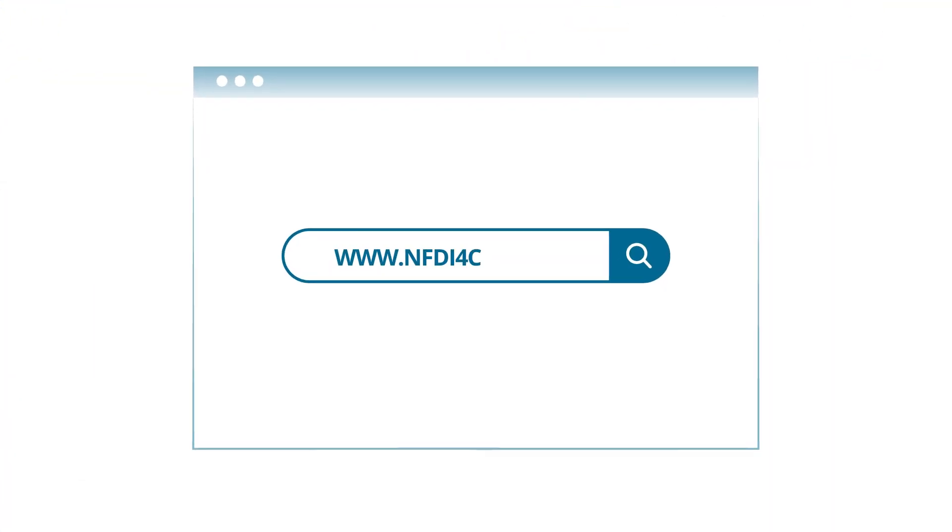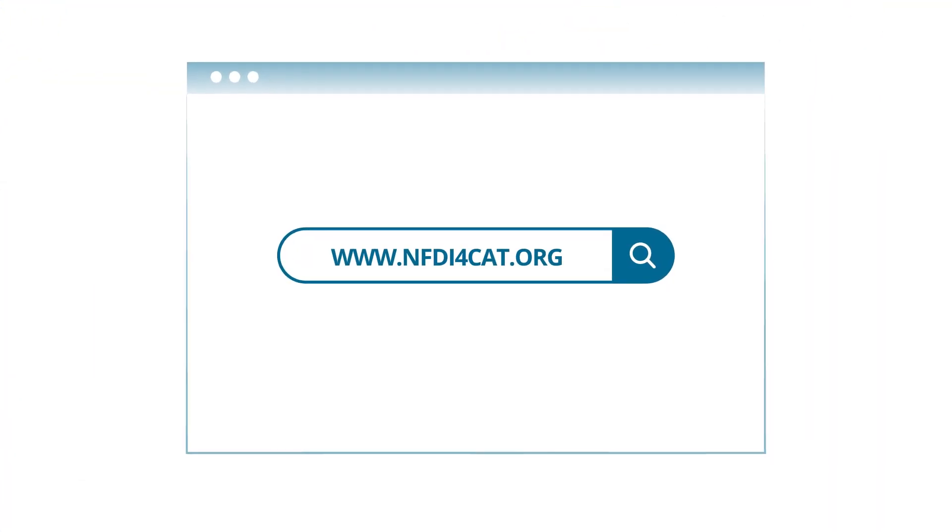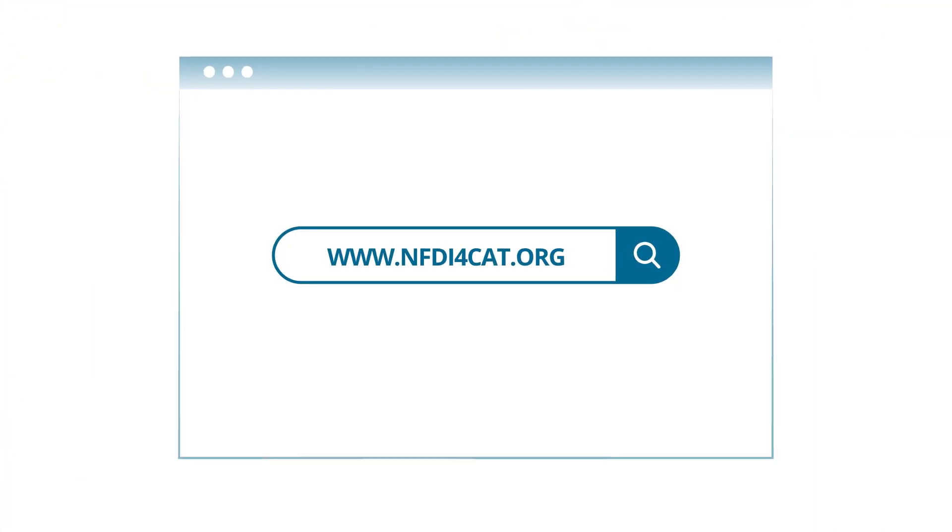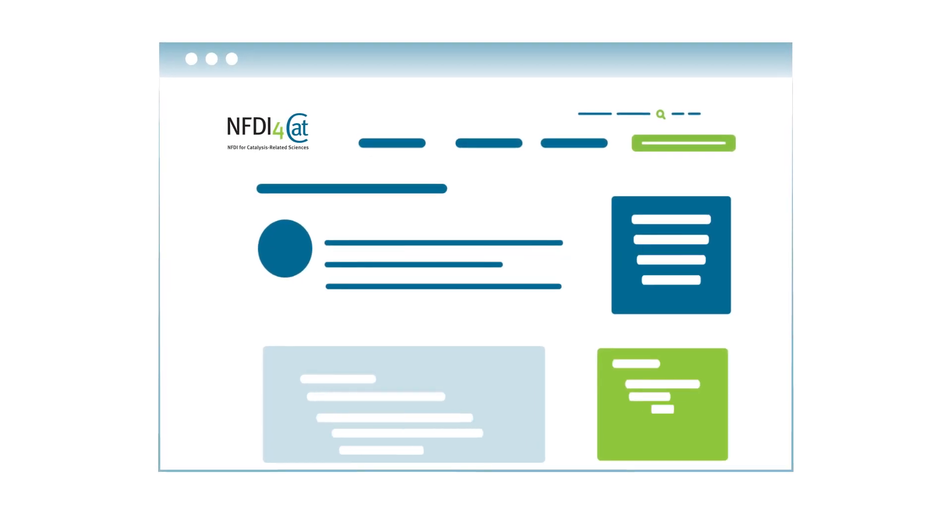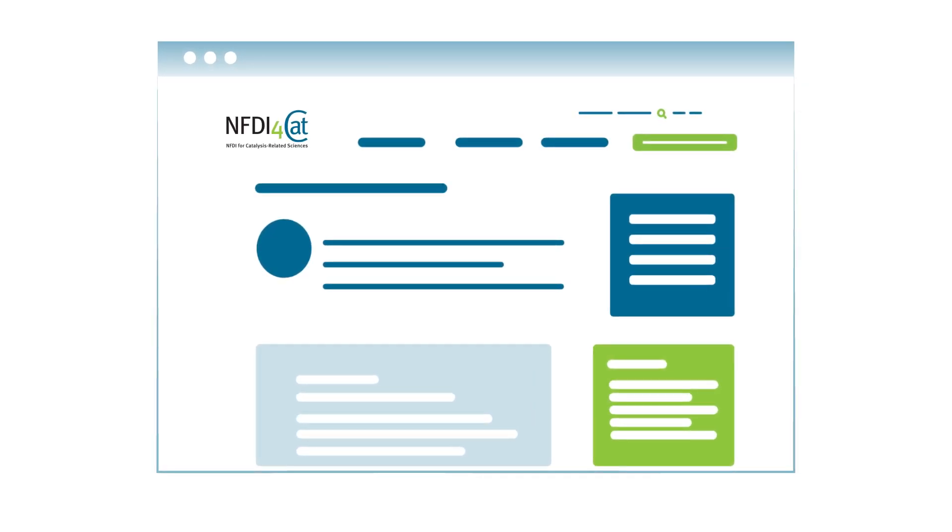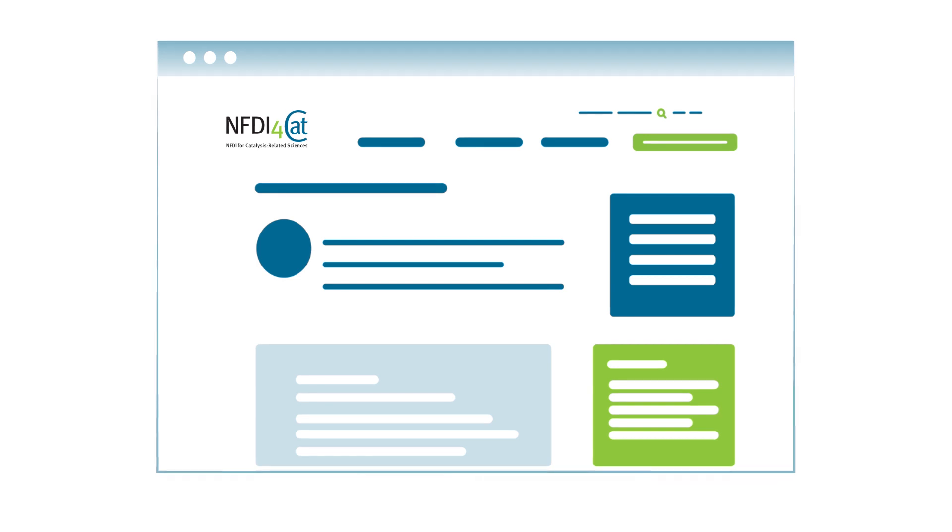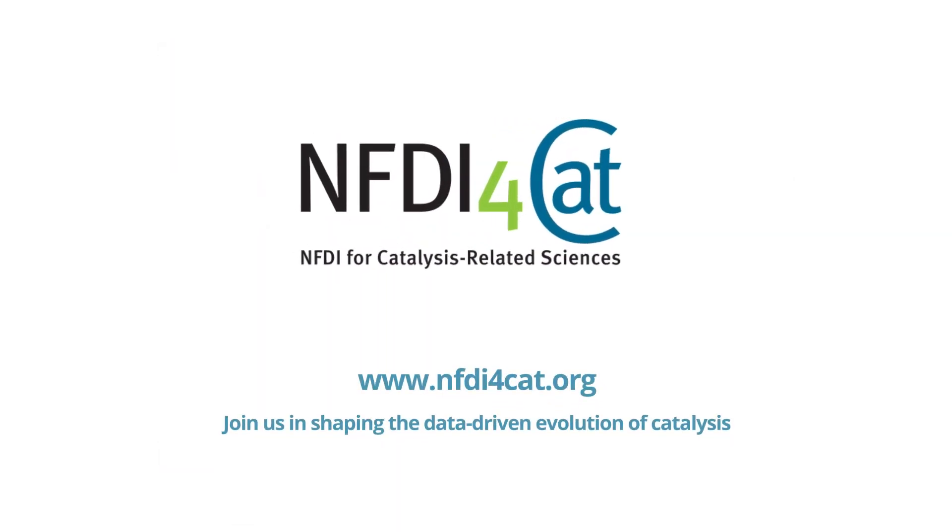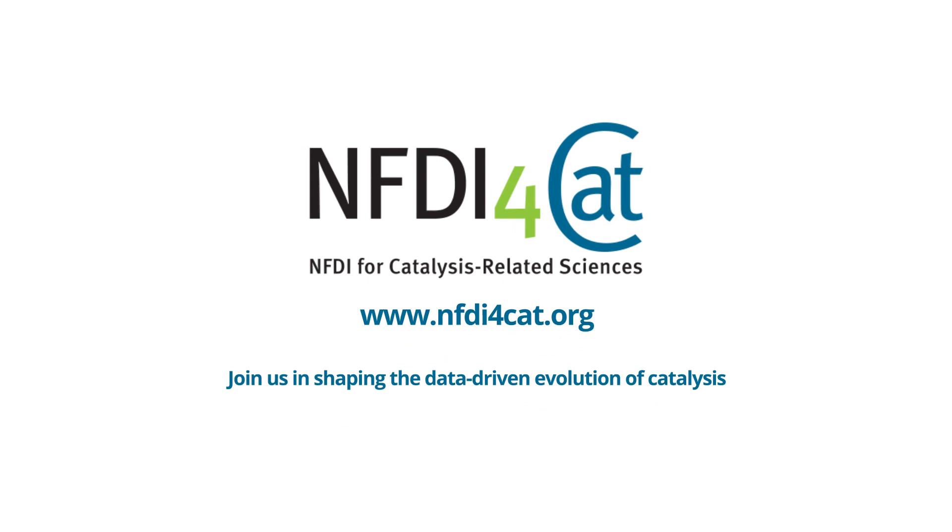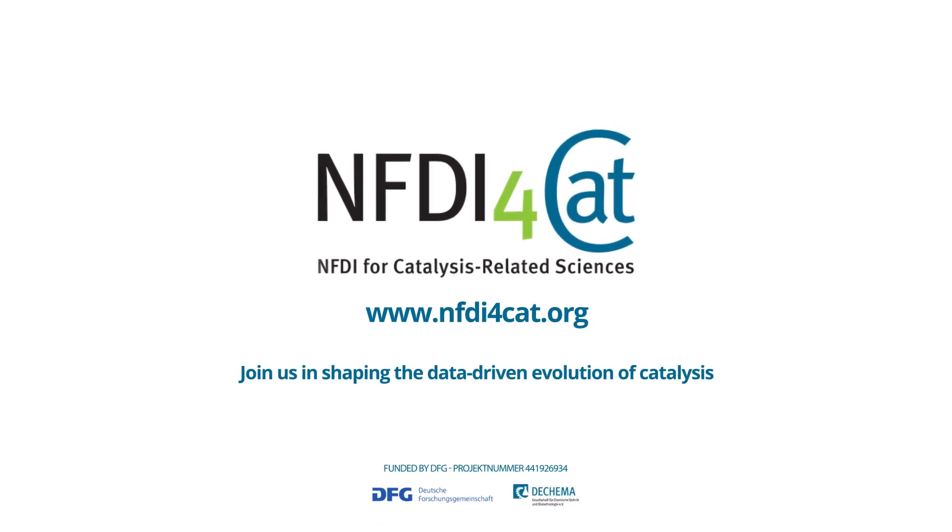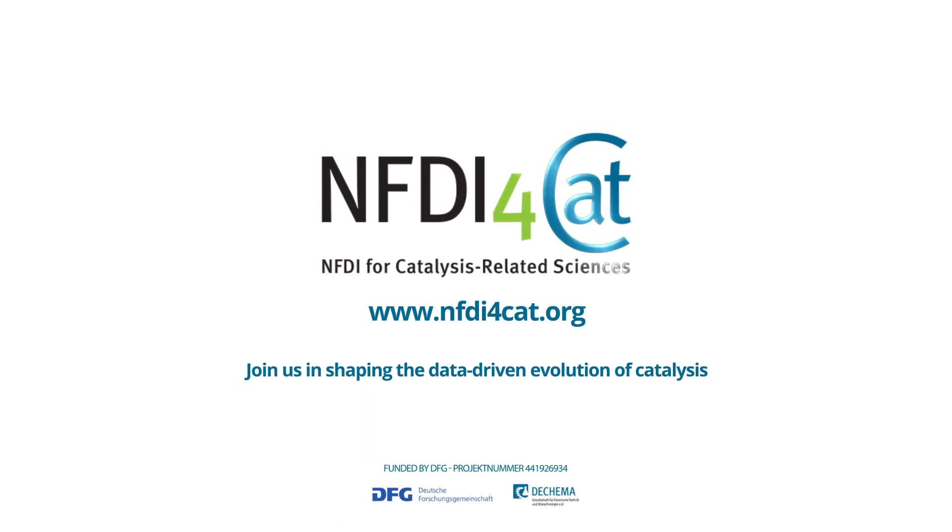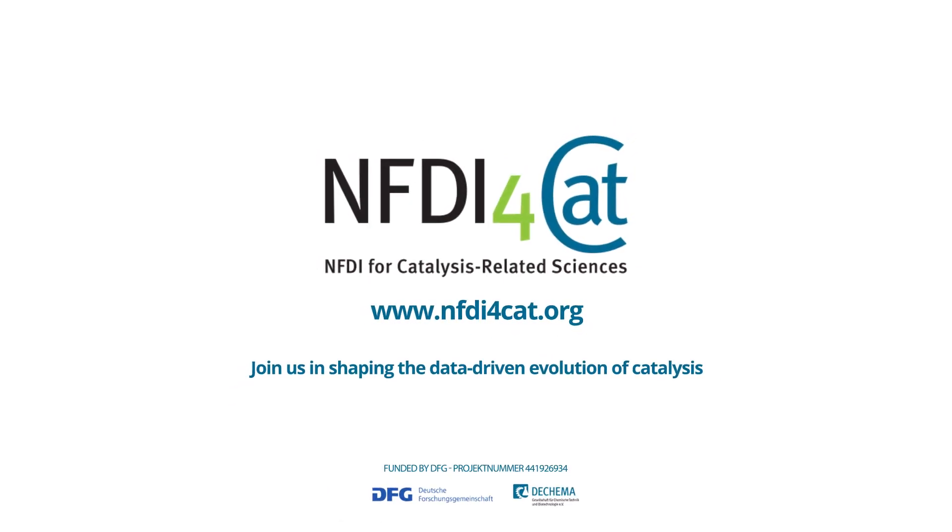Join our team and learn more about metadata on our website or the RDM School of Catalysis, or find more useful information on how we can help you or your organization, or support us, ask us questions, or simply subscribe to our newsletter to stay in touch. Join us in shaping the data-driven evolution of catalysis. For more information, visit our website at www.nfdi4cat.org.